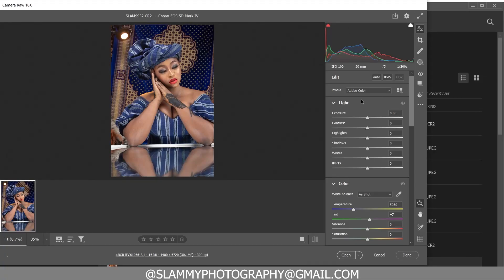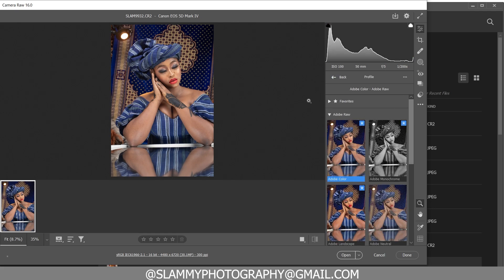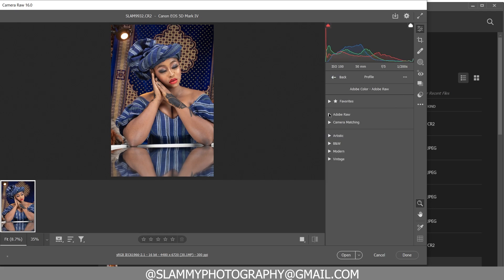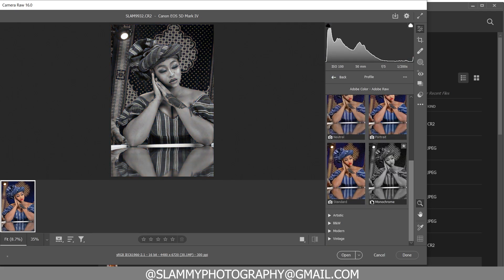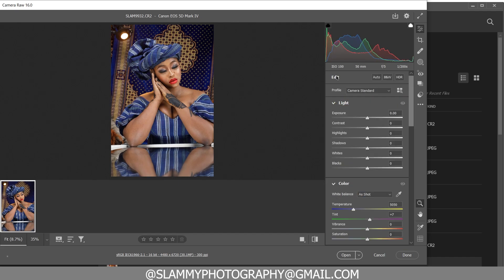This is simply the best way to edit your RAW file in Photoshop. Come down here to browse profiles and change the color profile to Camera Standard, because this is a studio portrait.